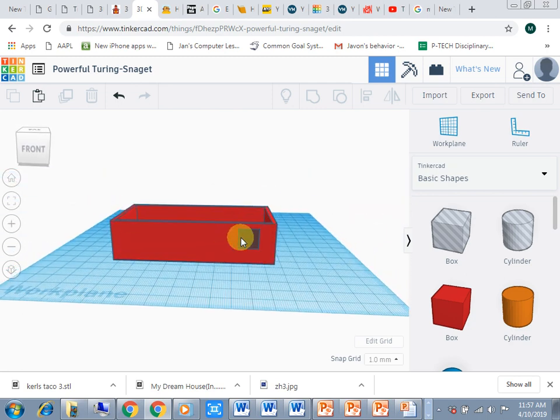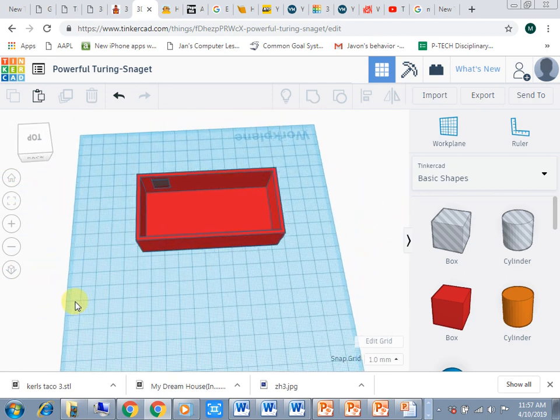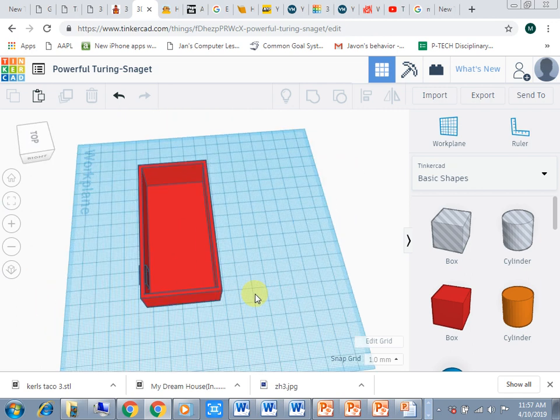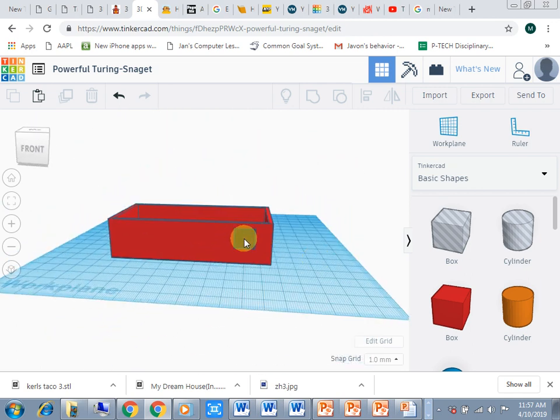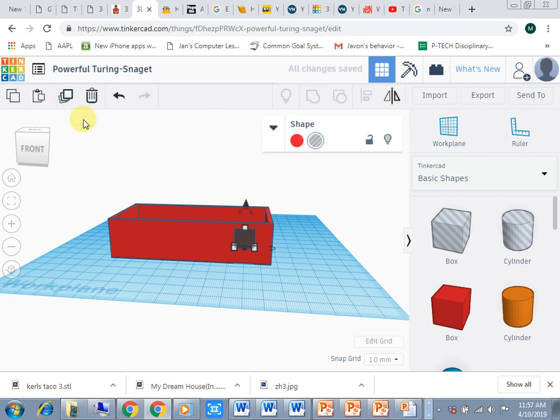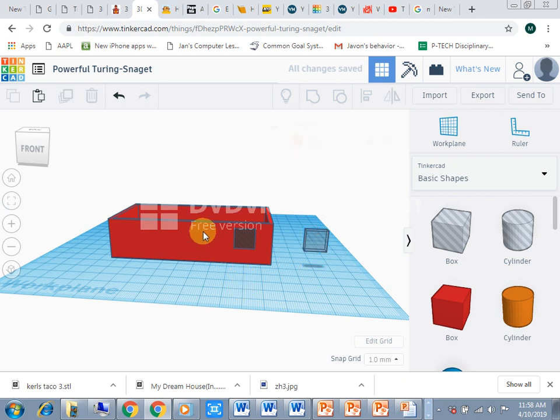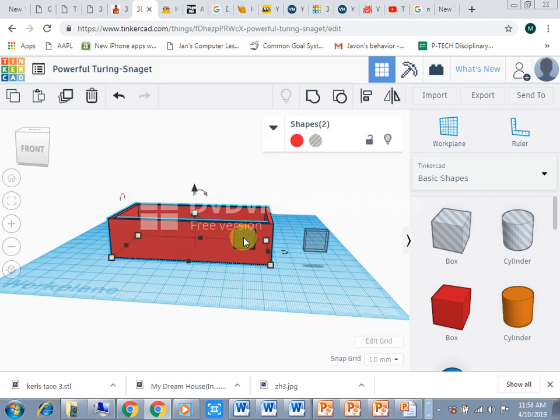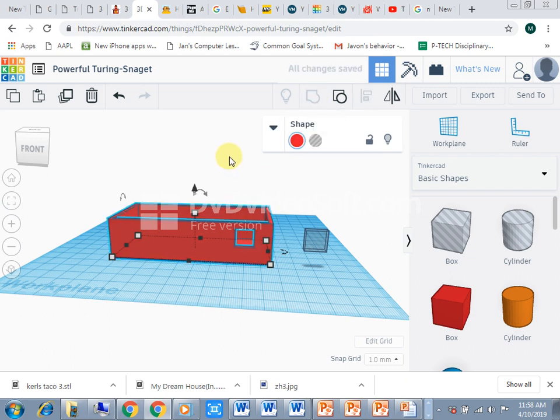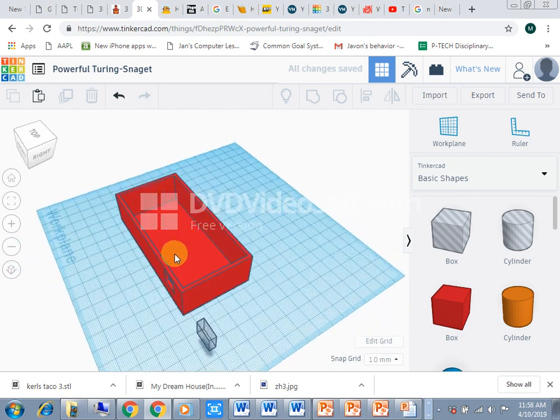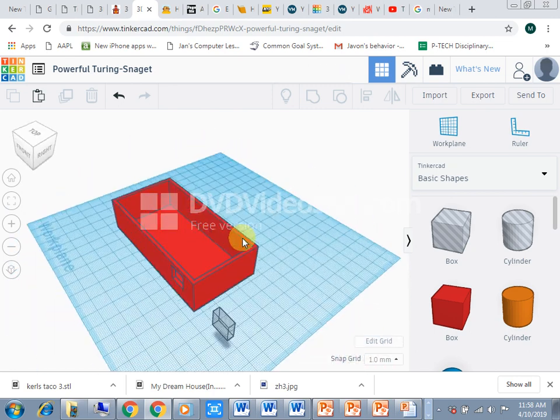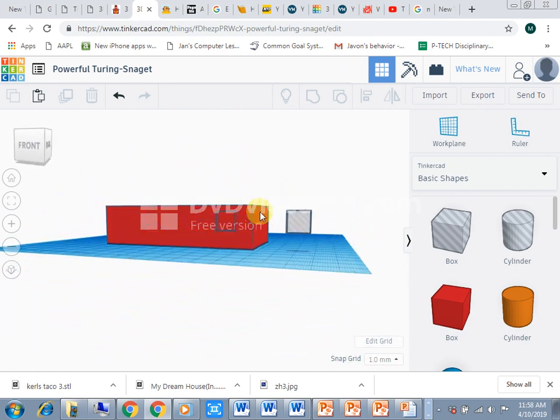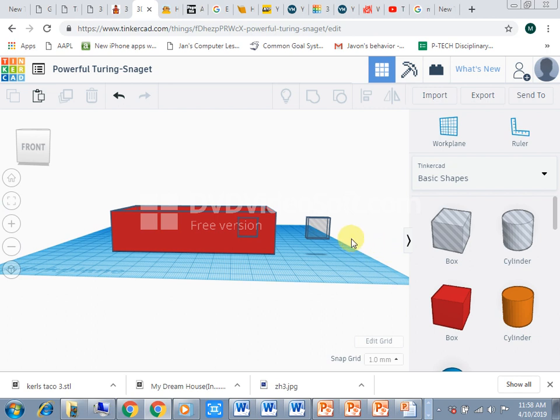For now I'm just going to make a duplicate of that using the arrow keys and move it to the side. But with this selected I'm going to hold shift and select that window and I will group them. Once we do that we can see that there is a hole cut out of there and that would be the same size as that box that I created. Now I made a duplicate because I want to put this item into this space.